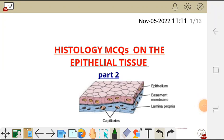Hello there. Let's go through histology MCQs on the topic of epithelium, and this is part two of this video. If you haven't watched part one, please do so because there are different questions there.